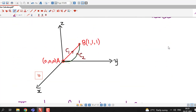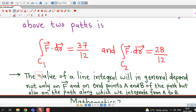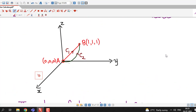We have obtained these two values: the line integral along path c1 has value 37/12, and along path c2 the line integral has value 28/12. I have sketched these two paths in three-dimensional space — c1 is the straight line segment joining points a and b, and c2 is the parabolic arc joining these two points.